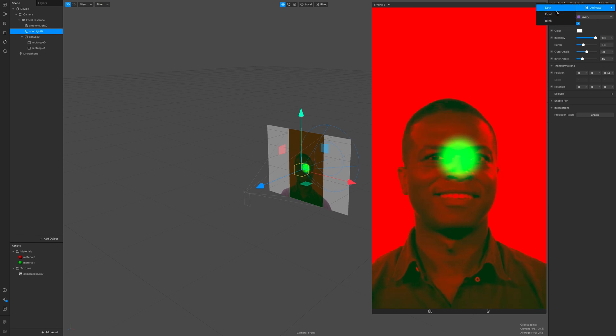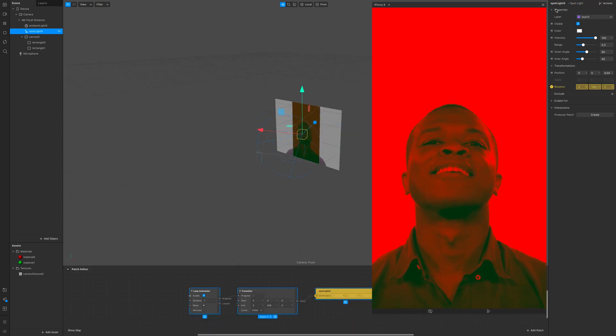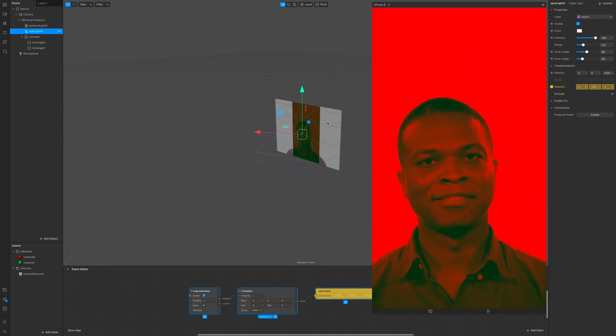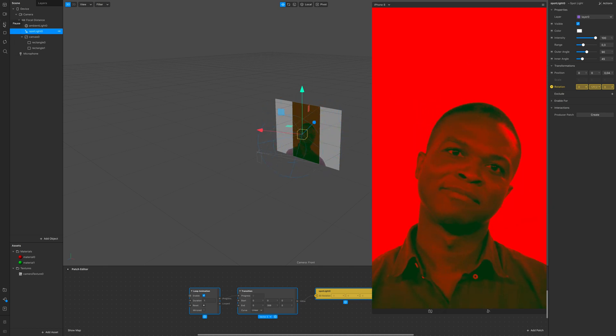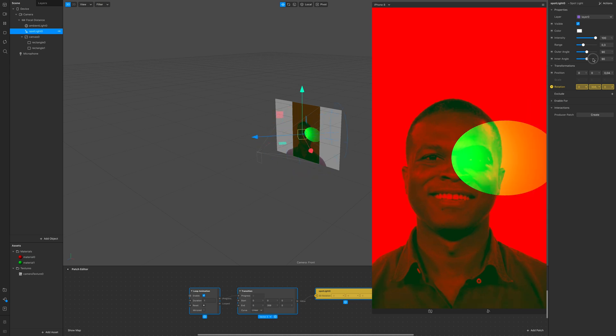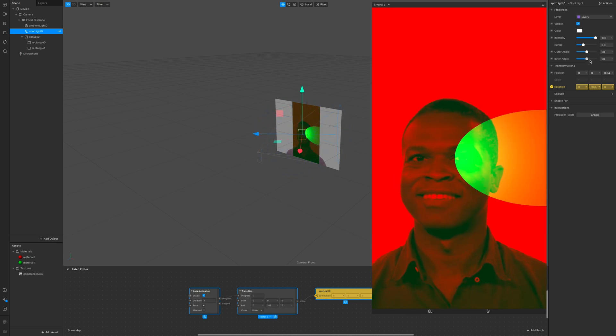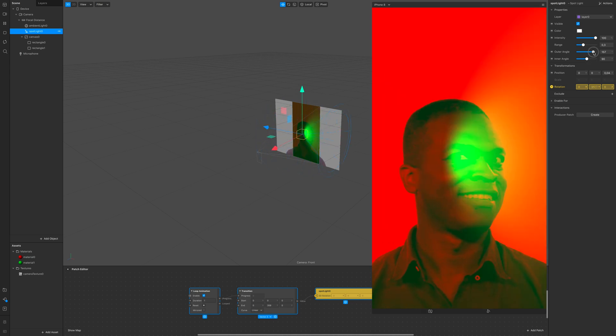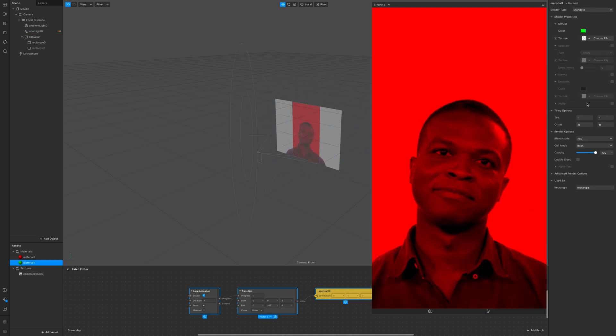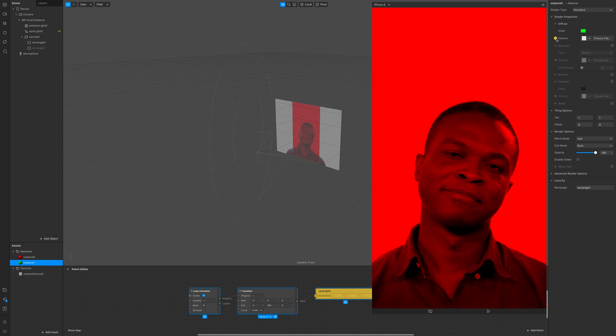We can go and animate it real fast by clicking on animate spin. We have it spinning around. We can of course mess around with the light and everything but you know all of that right?